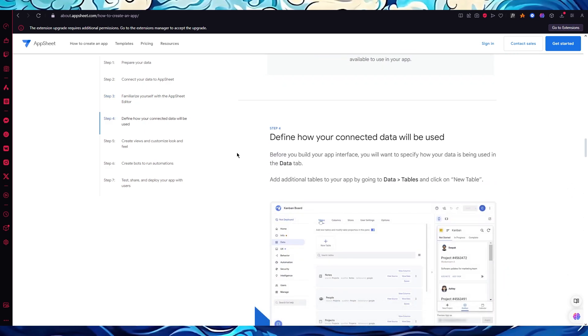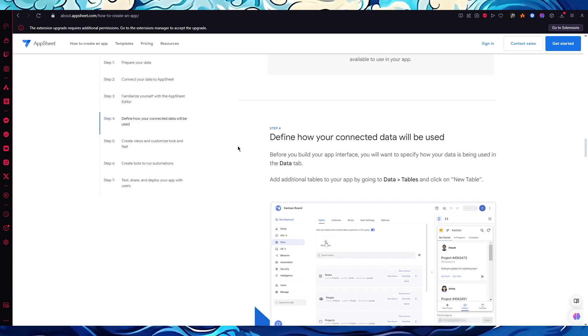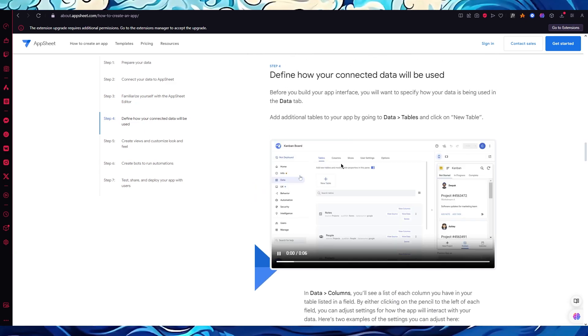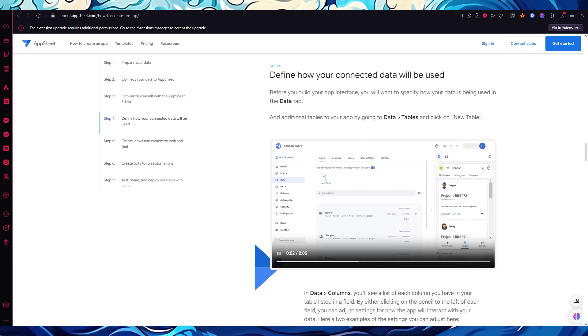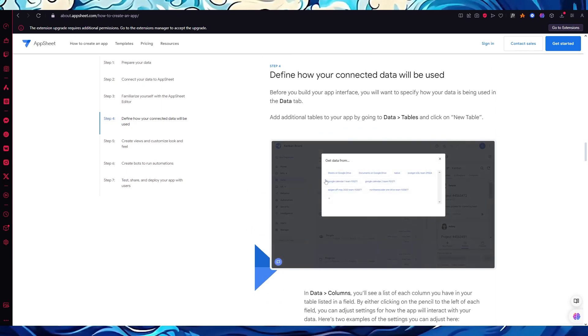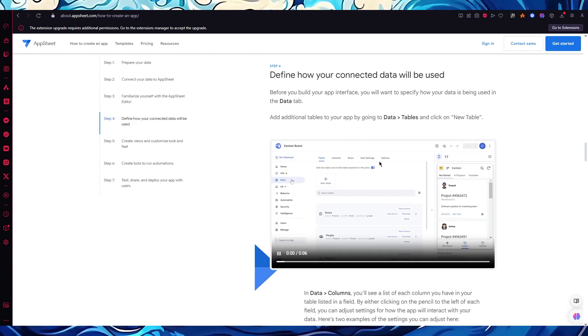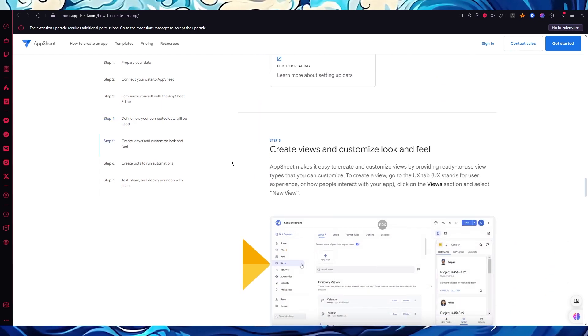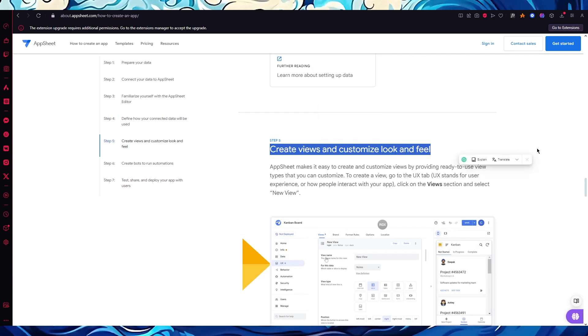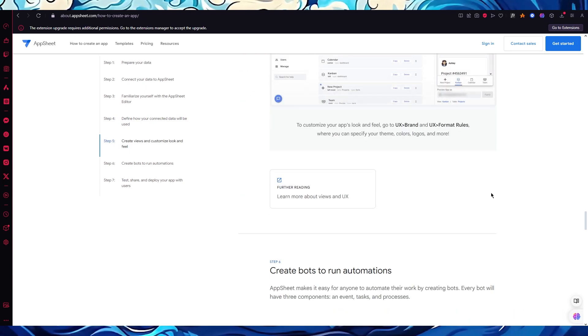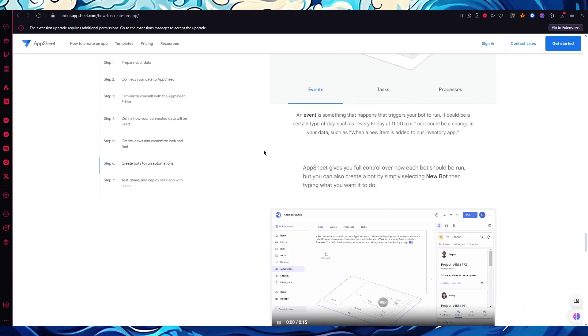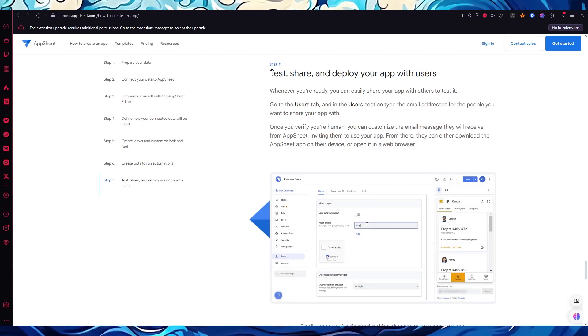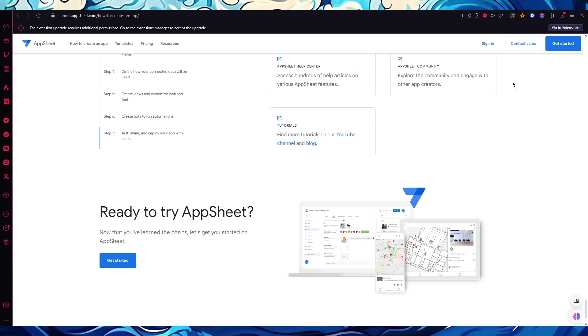Once you're done with all of that, you can define how your connected data will be used. Once you've connected your data and got familiarized with the actual UI editor, you can familiarize yourself with the work amount of the data. Once that is done, create views and customize your look and feel. Then create bots to run your automation and finally test, share, and deploy your app.